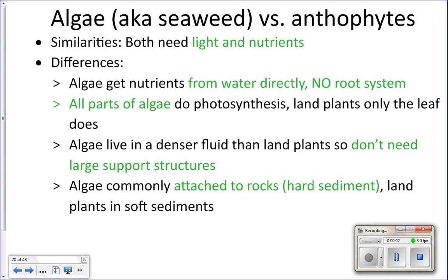Yesterday we talked about anthophytes, the large plants that live in the ocean, and today we get to talk about algae or seaweed that live in the ocean. Seaweed and anthophytes are similar in that they both need light and nutrients because they are primary producers, but after that everything else is different.